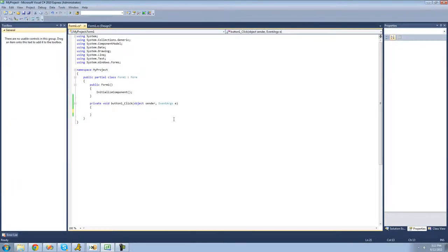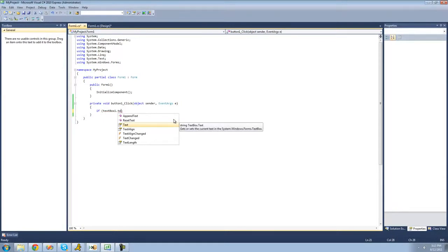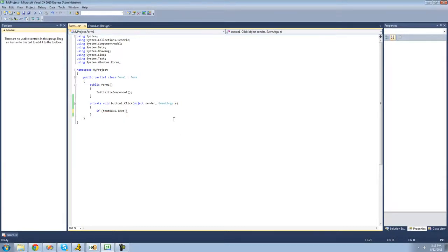Basically, what an if statement does is it will check to see if a statement is true, and if that statement is true, then it will do something. To write an if statement, you just type 'if' followed by two parentheses. Inside those parentheses is the statement you want to check. We're going to check if textBox1's text equals 'atom', so we say textBox1.Text, and if it equals 'atom', we'll have a message box show saying hello.